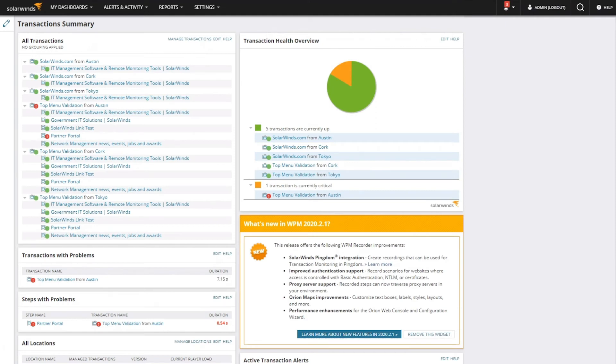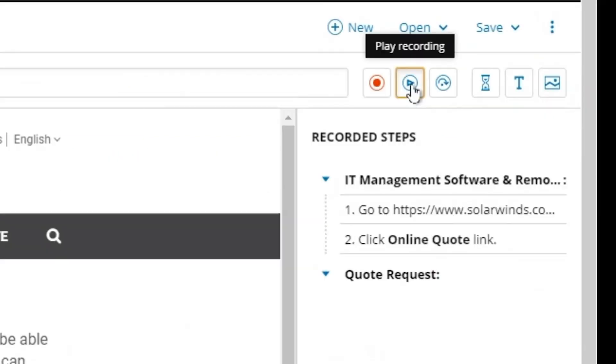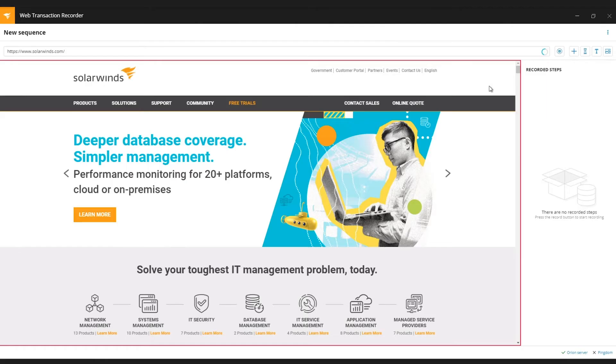WPM is easy to use and requires no scripting. It works by recording web application interactions and then plays back those transactions from multiple locations within your firewall or from locations in the cloud.